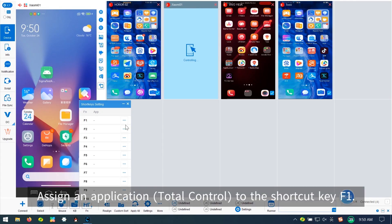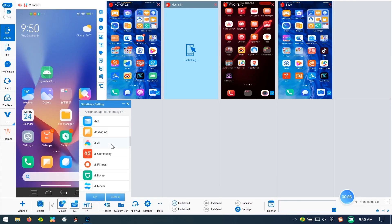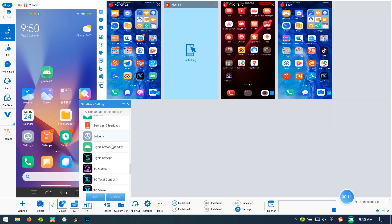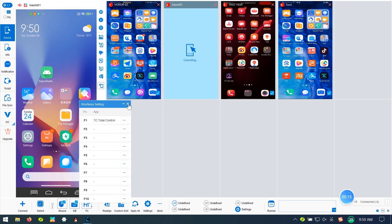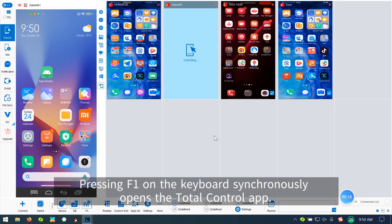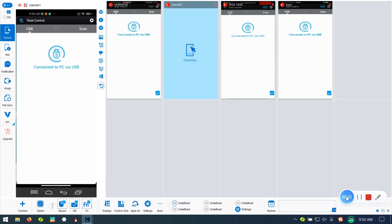Check the Sync FM button. Assign the Total Control application to the shortcut key FE. Pressing FE on the keyboard synchronously opens the Total Control app.